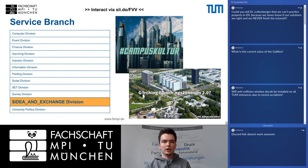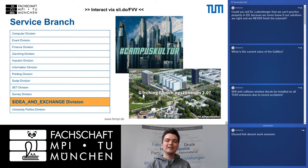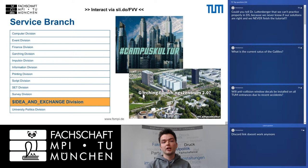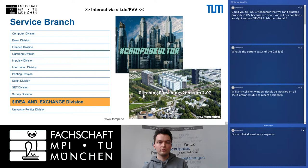We are currently setting up a new division — we currently call it the idea and exchange division — which is supposed to be an information hub where people can go with project ideas that don't fit in any other division. They will help you get those projects started within the Student Council, and once they're up and running they will continue on their own.